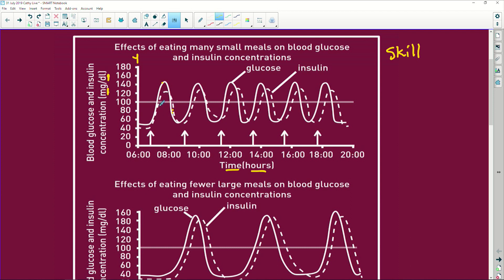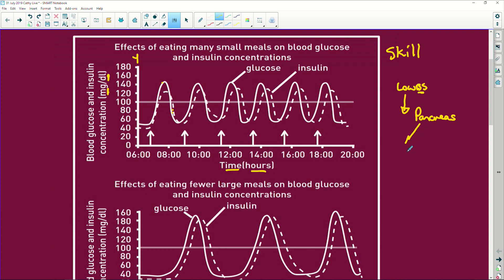So what does insulin do? Its function is to decrease the glucose level. Now, if we look at how insulin and glucagon work — we start with low blood sugar. The pancreas is stimulated, specifically the islets of Langerhans. The endocrine cells in the pancreas that are stimulated are the alpha cells, and they produce glucagon.